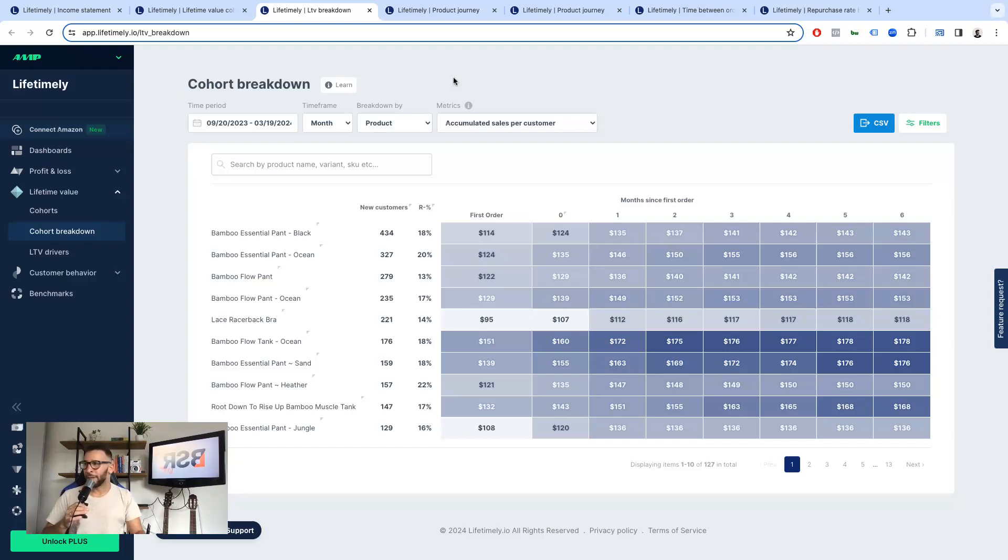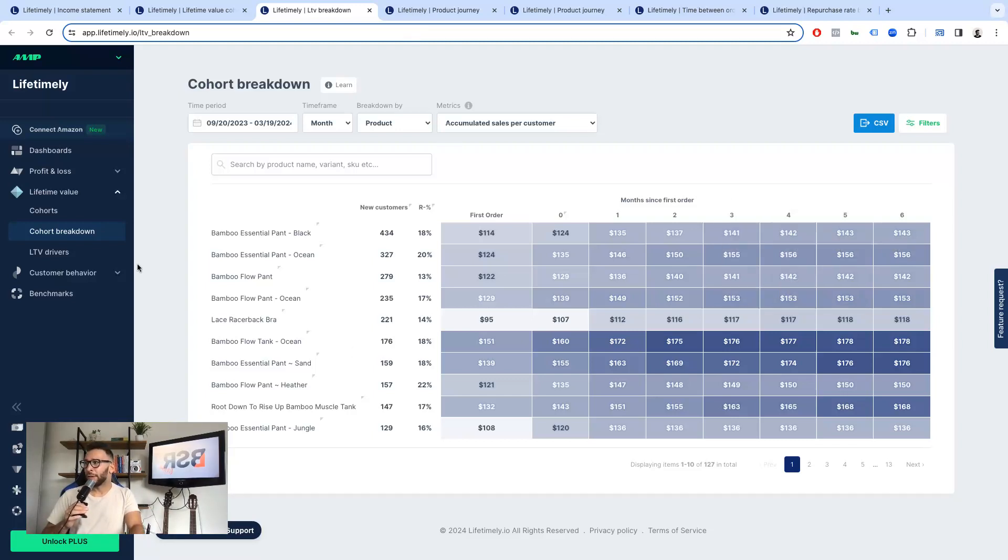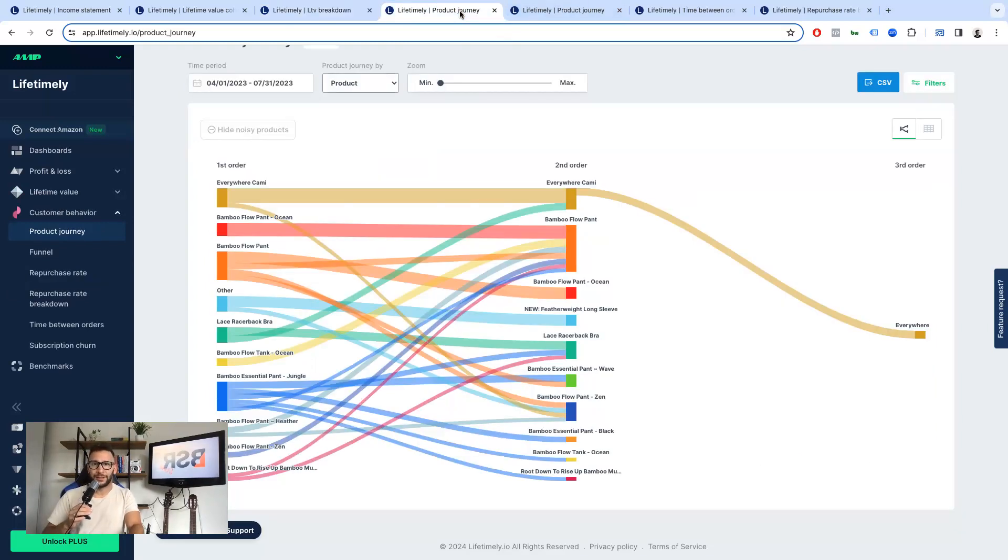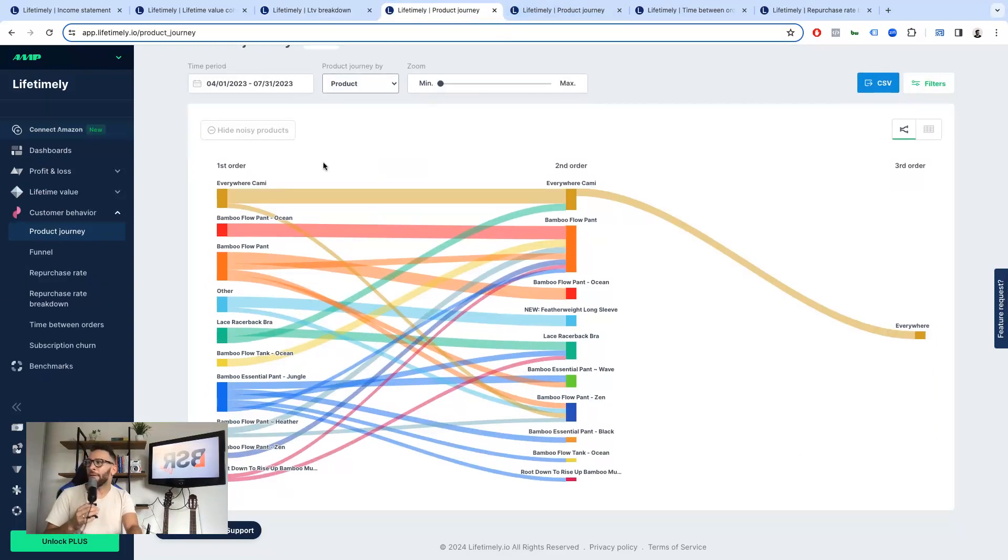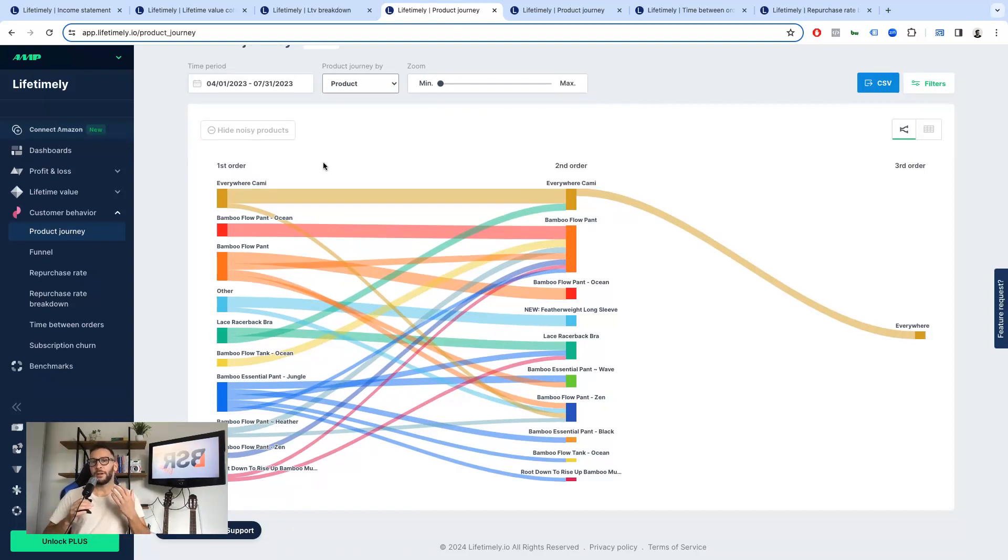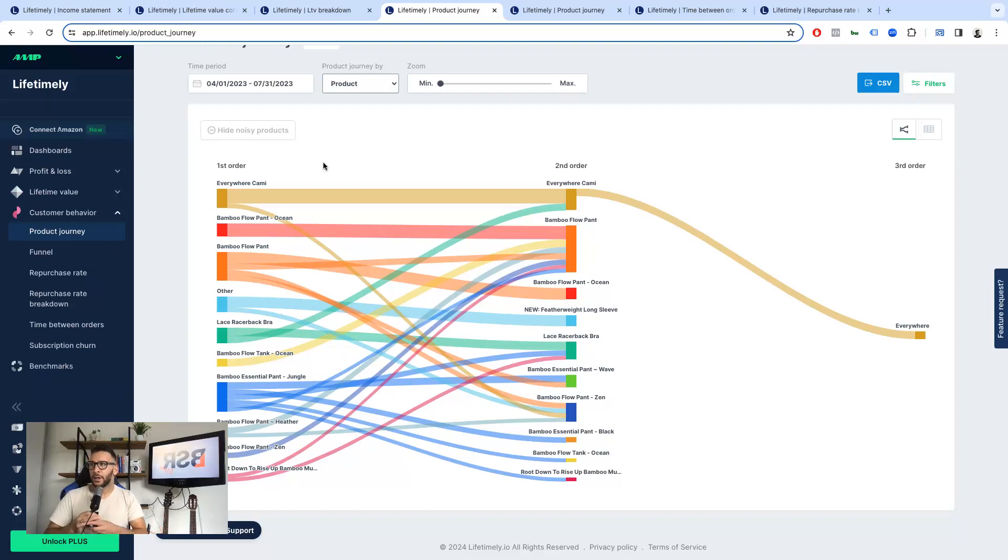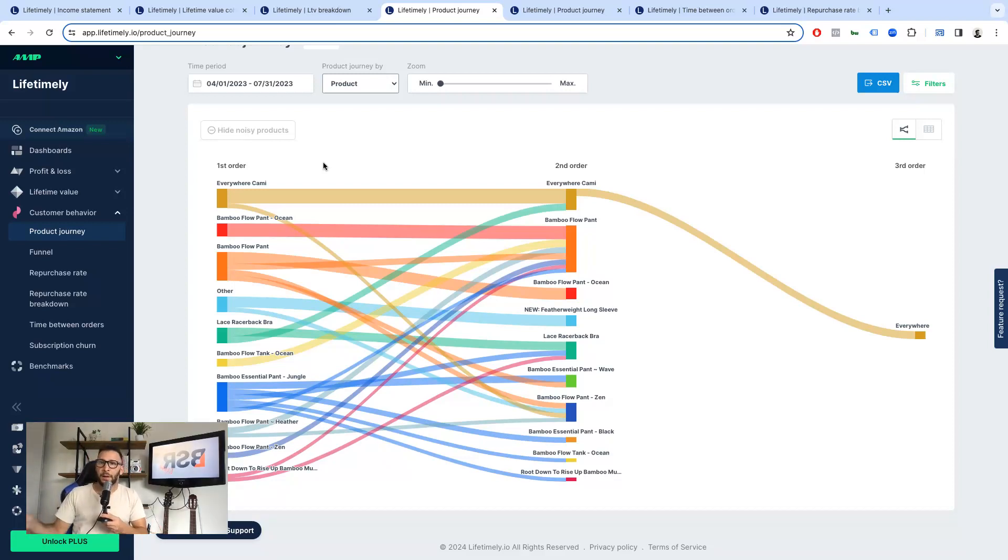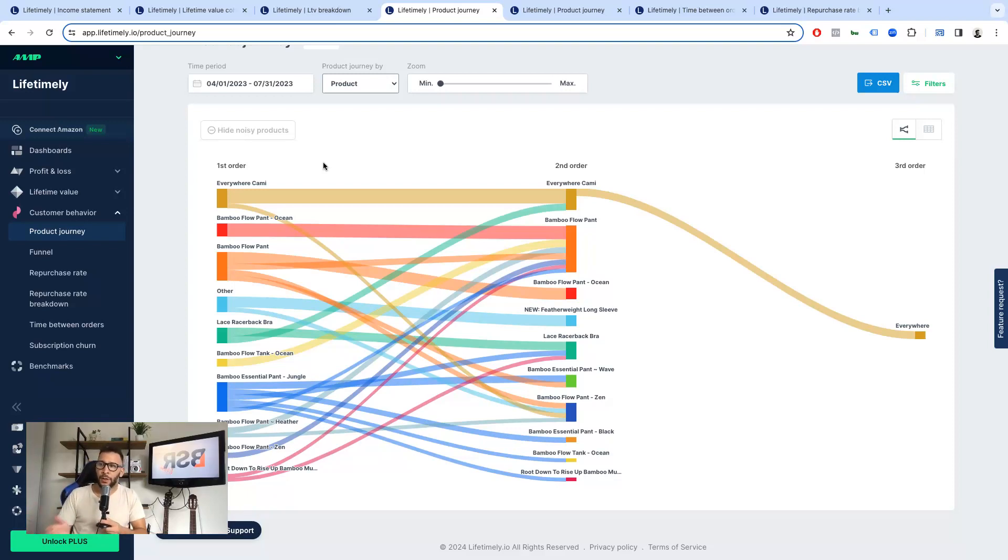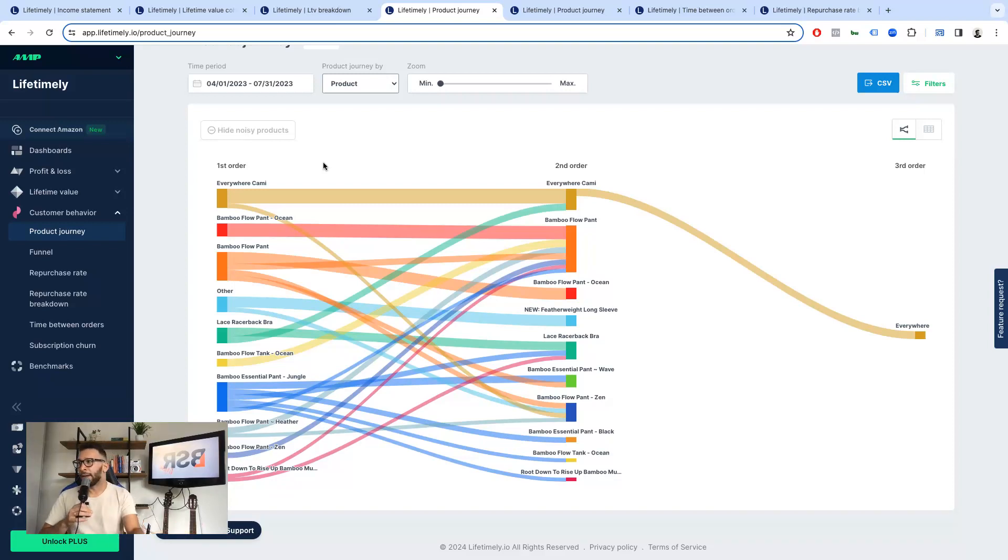Are you loving it as I am too? So this is great. But hey, that's not all. You have this customer's behavior menu right here. Let's check it out. We have the product journey chart or section, let's say. What do we have here? We have the products customers buy over time in the first, second, third, fourth order, and so on. How cool is that? We don't have that on Shopify.